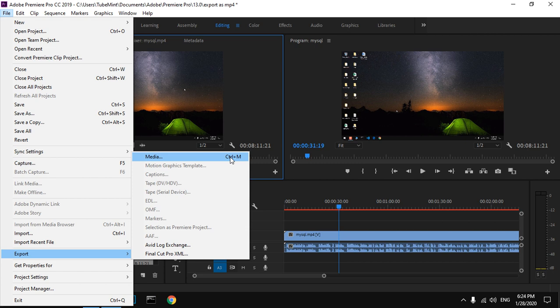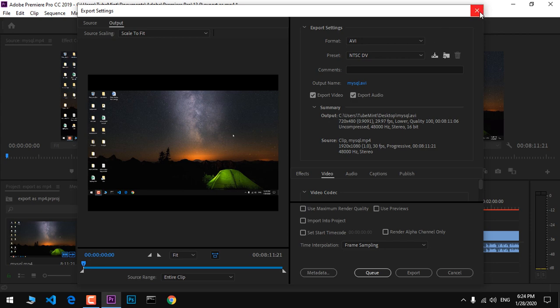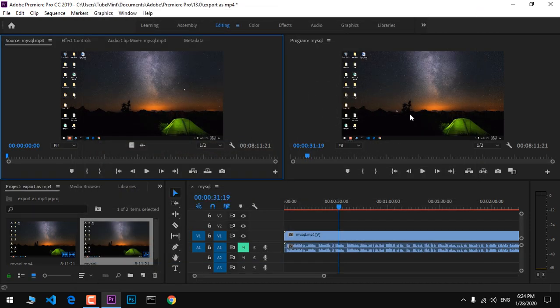On Windows it's going to be Ctrl+M, and on Mac it's going to be Command+M. You can use the shortcut Ctrl+M or Command+M, and that will do the same thing.